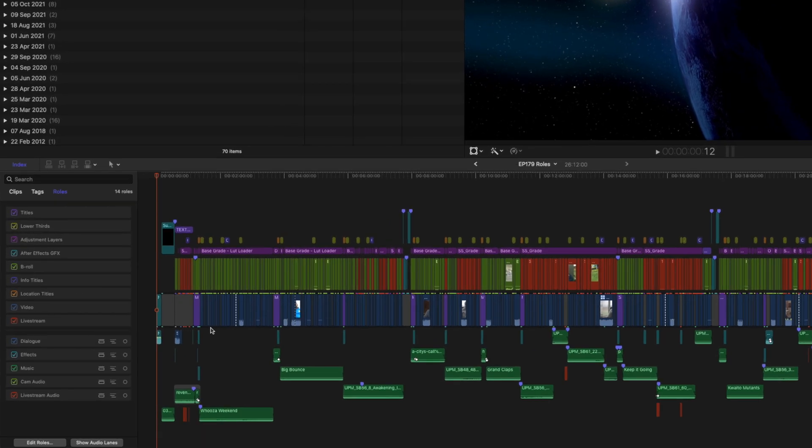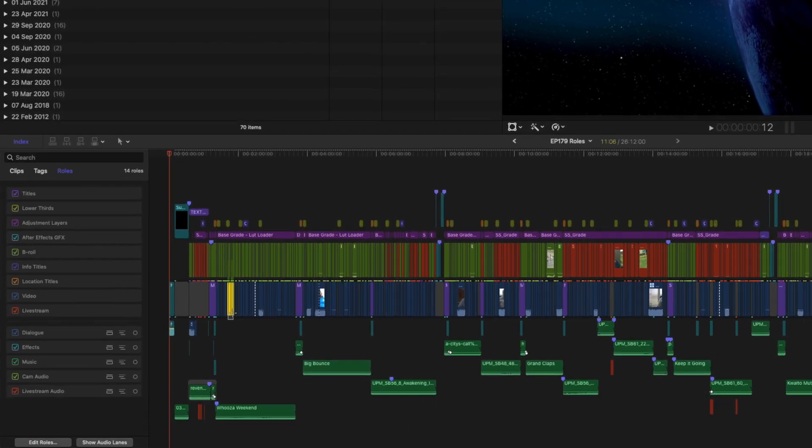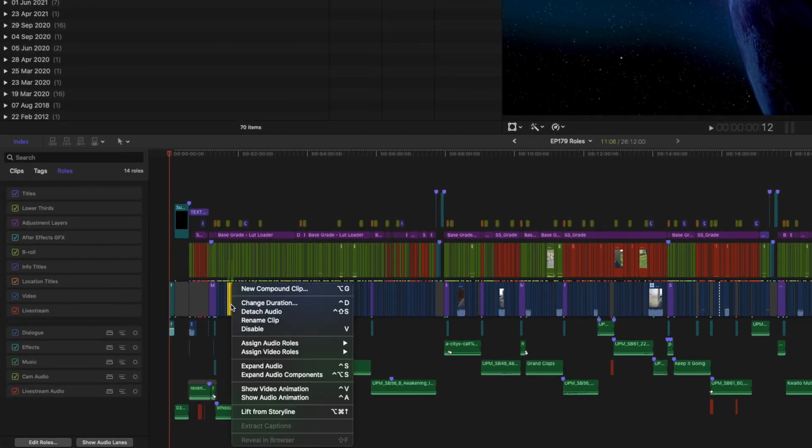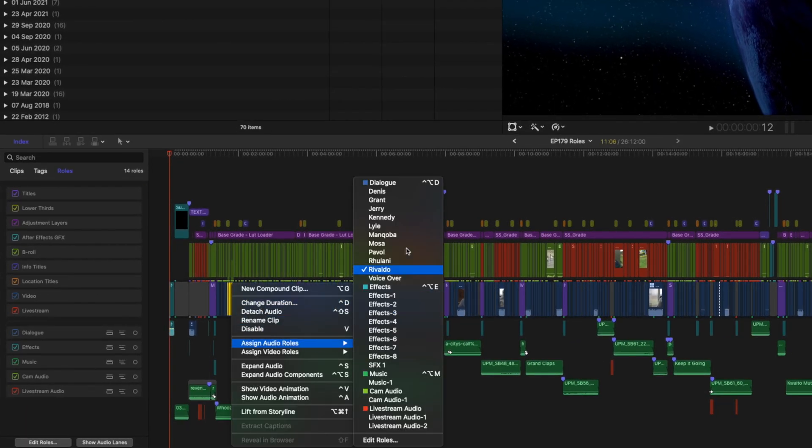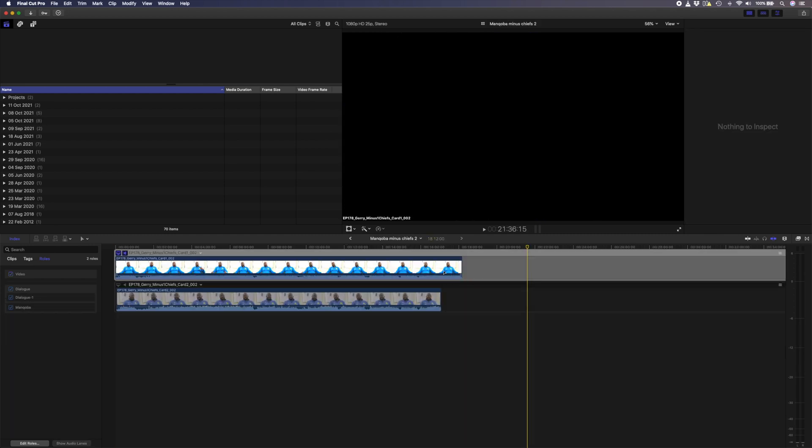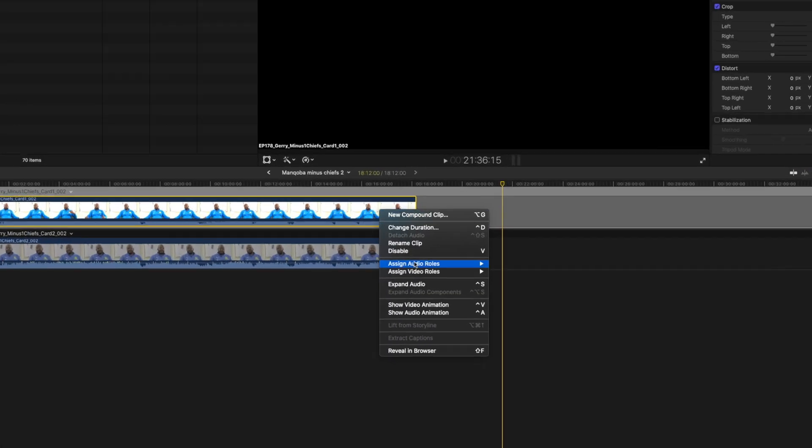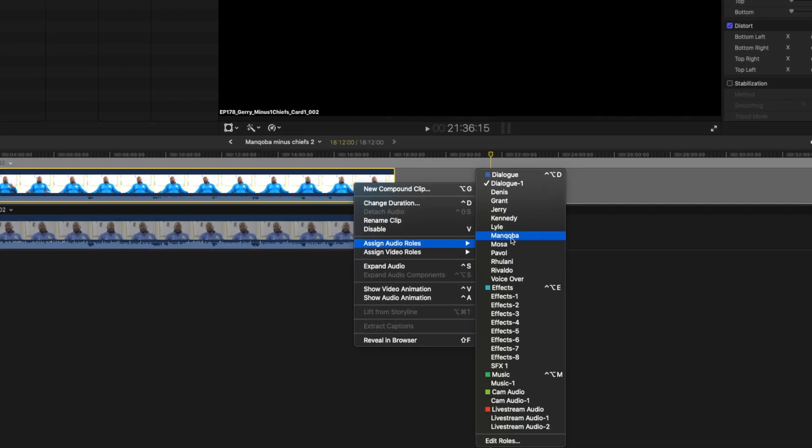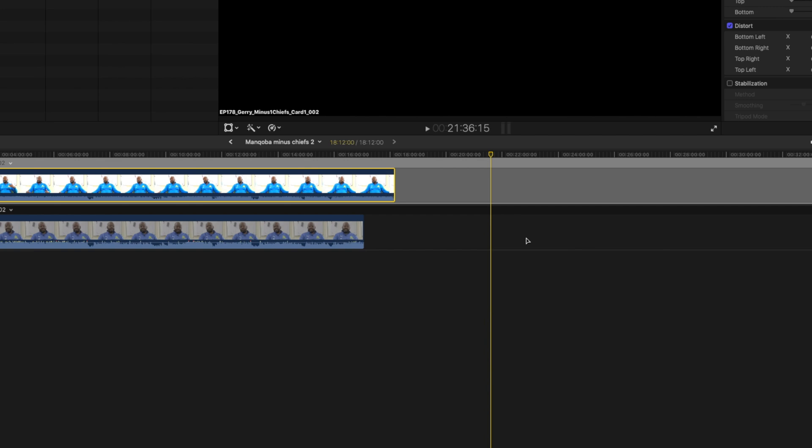Then you can select the audio for that person, right-click to assign an audio role, and then you can select the correct Sub-Role from the drop-down menu. Quick tip for you, if you're working with multi-cam clips, you'll need to double-click on the multi-cam clip and assign the roles to the clips inside the multi-cam clip.